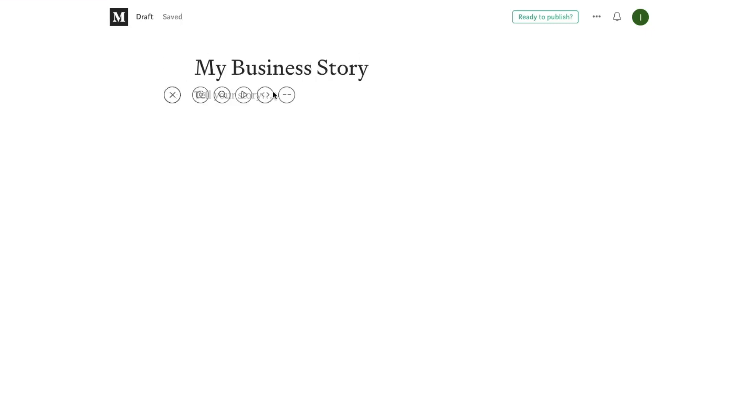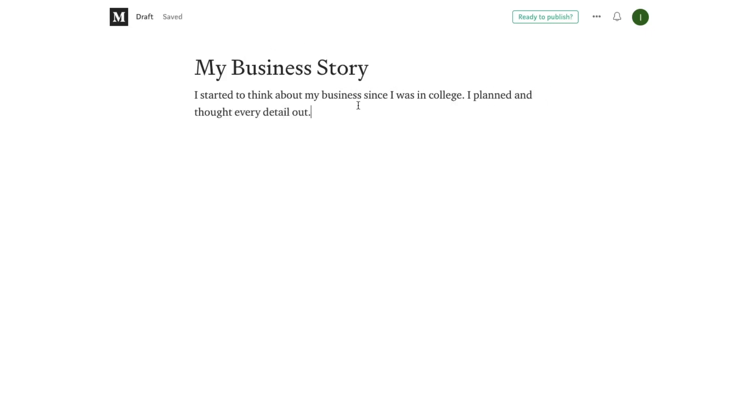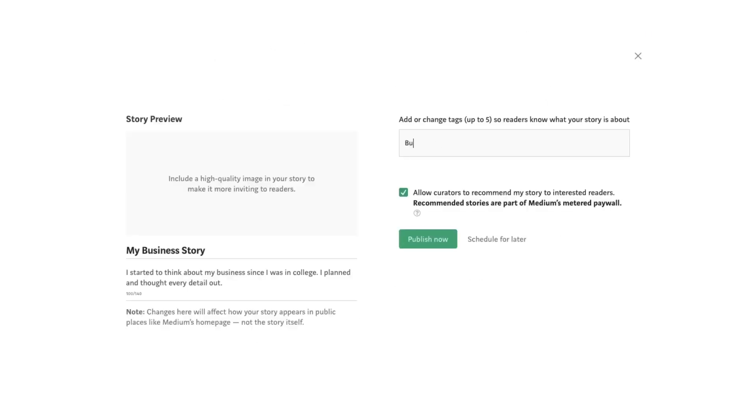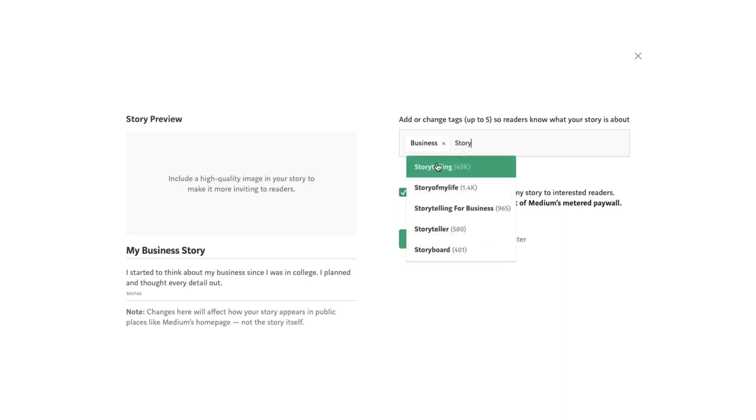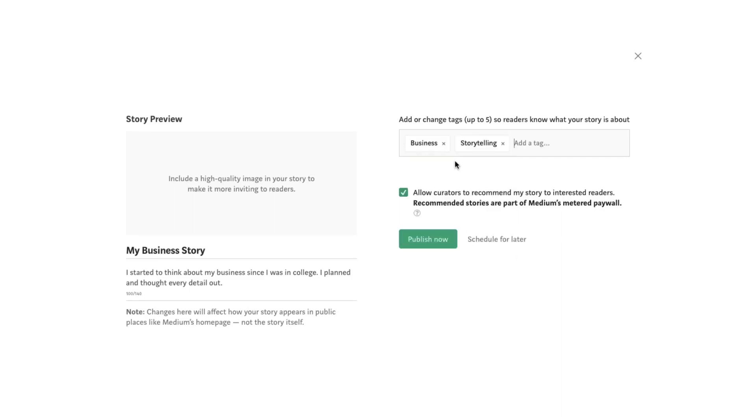When you publish a story on Medium, you get the option to add up to three tags, which appear at the bottom of your story. Clicking a tag brings you to a page where you can see more stories with the same tag, as well as some suggestions for other tags you might be interested in.